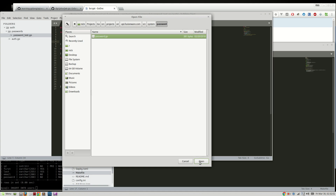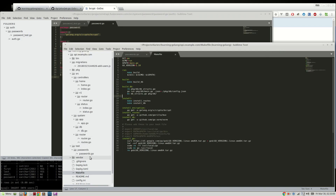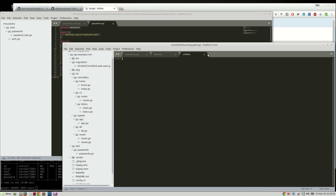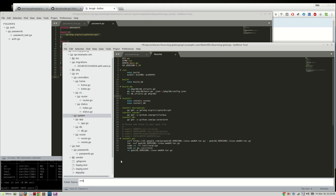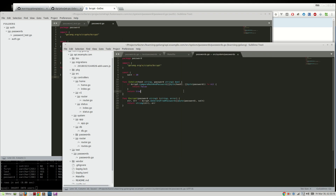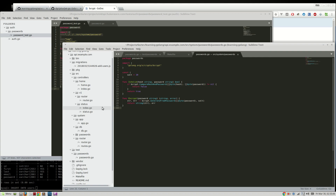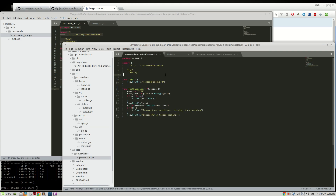We'll set up the passwords.go file with a bcrypt salt of 10. We have a compare function that takes a hash and a password and returns true or false to validate it, and also an encrypt function to generate hashed passwords.